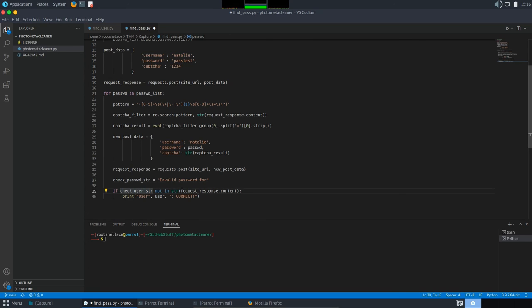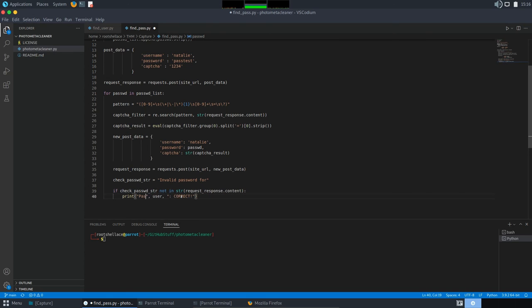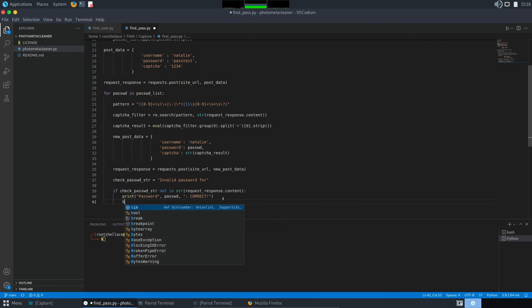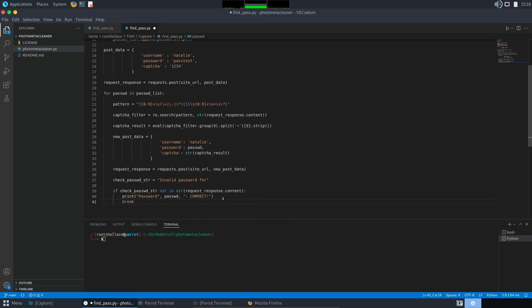Now, we are going to change it here too. And we are going to say, password. And here, passwd. In the end, I have to add a break statement. Because once it finds a valid password, I need it to stop. You cannot have more than one valid password for a valid username.